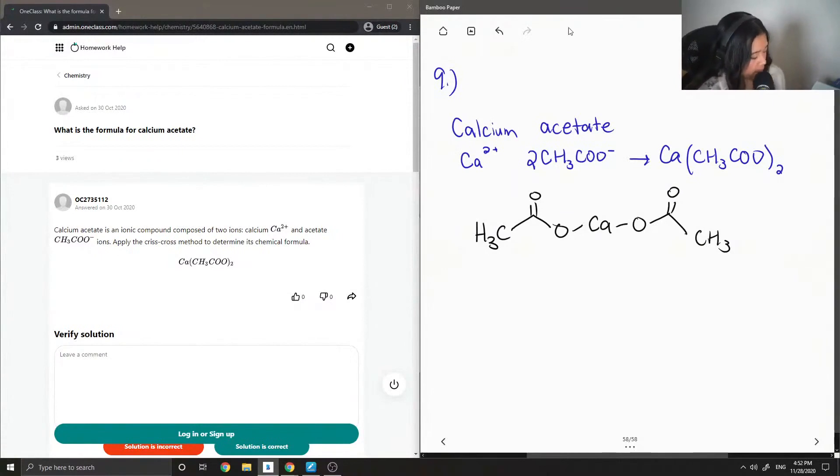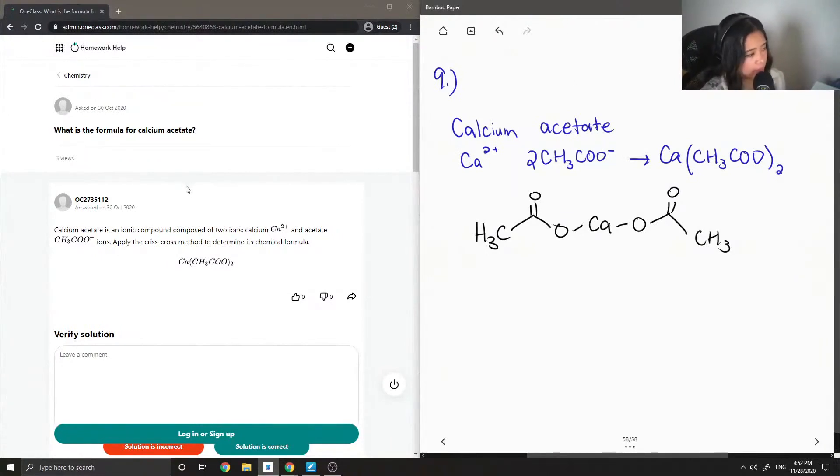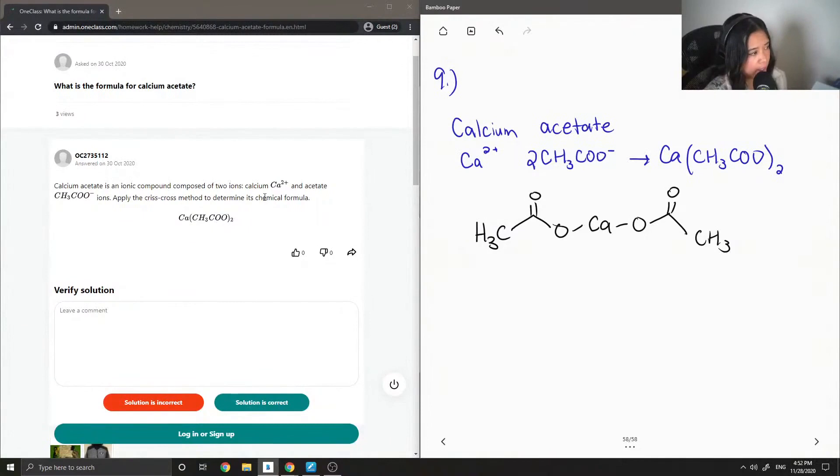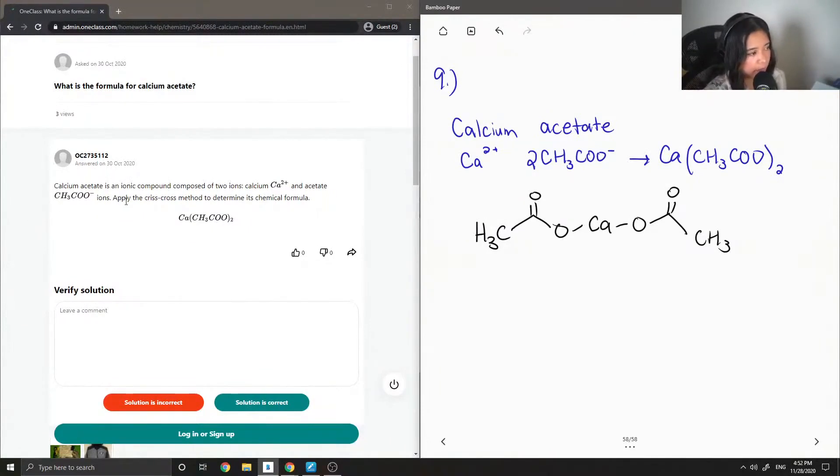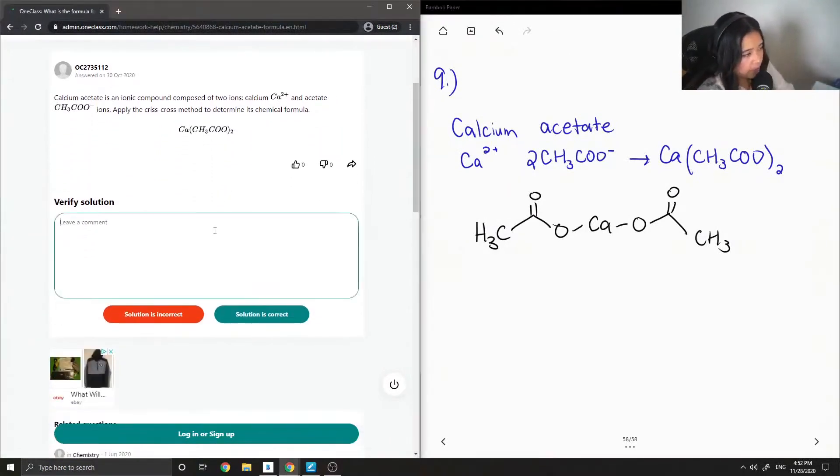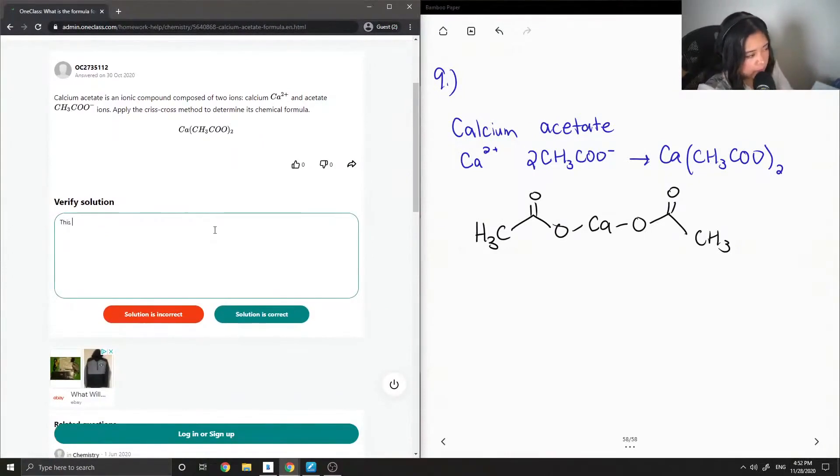Let's see what the junior tutor said. Calcium acetate is an ionic compound composed of two ions, calcium Ca2+ and acetate CH3COO- ions. Apply the crisscross method to determine its chemical formula. Yep, so the solution is correct.